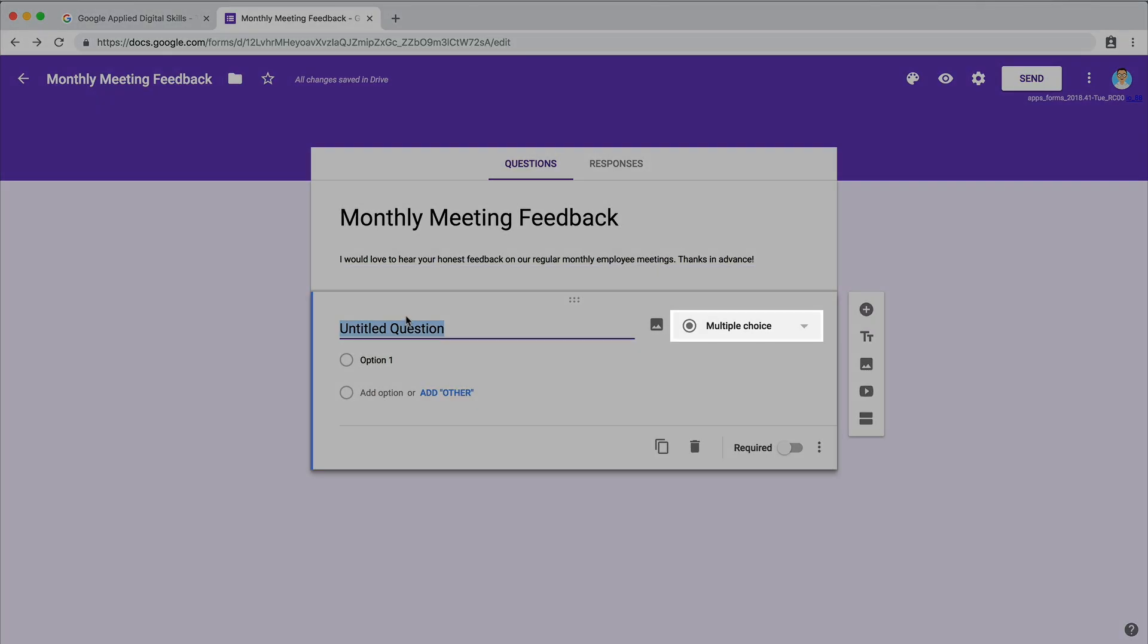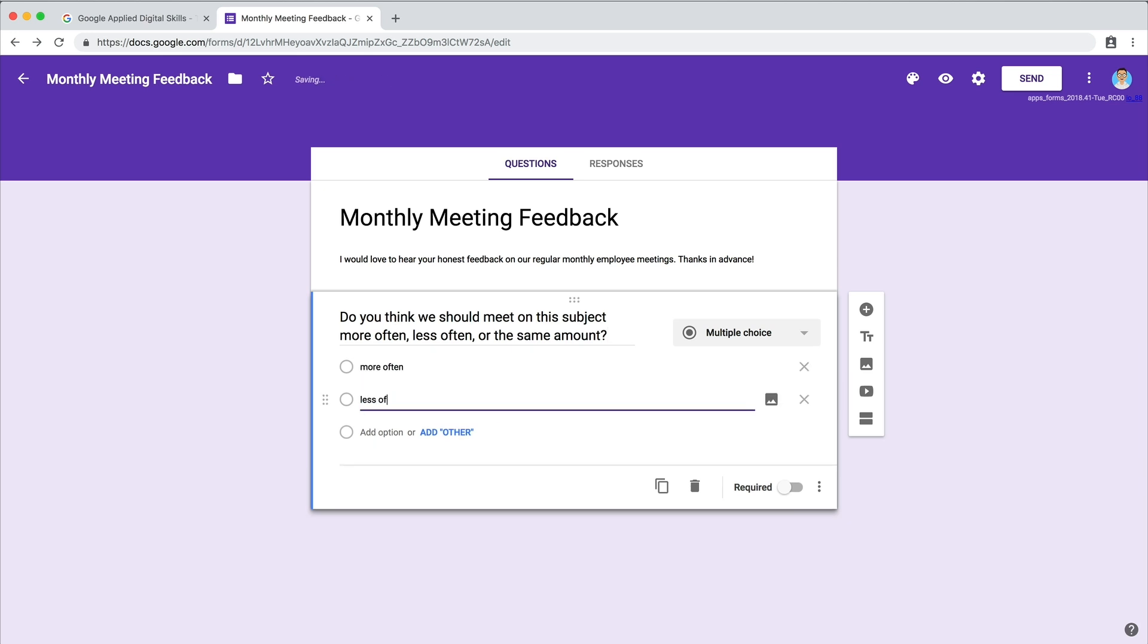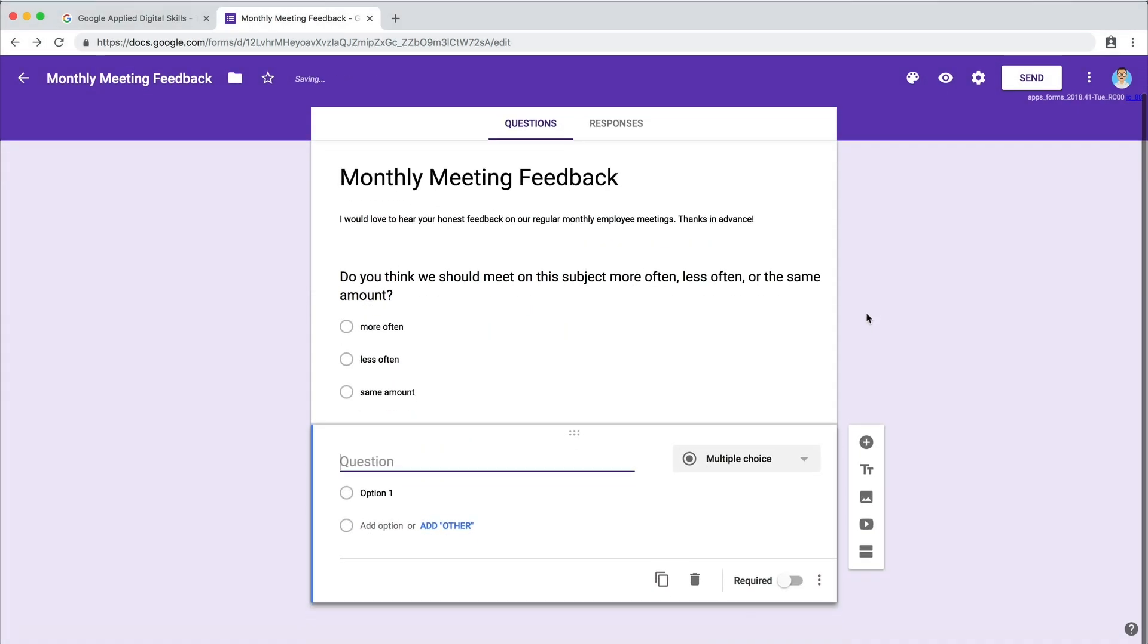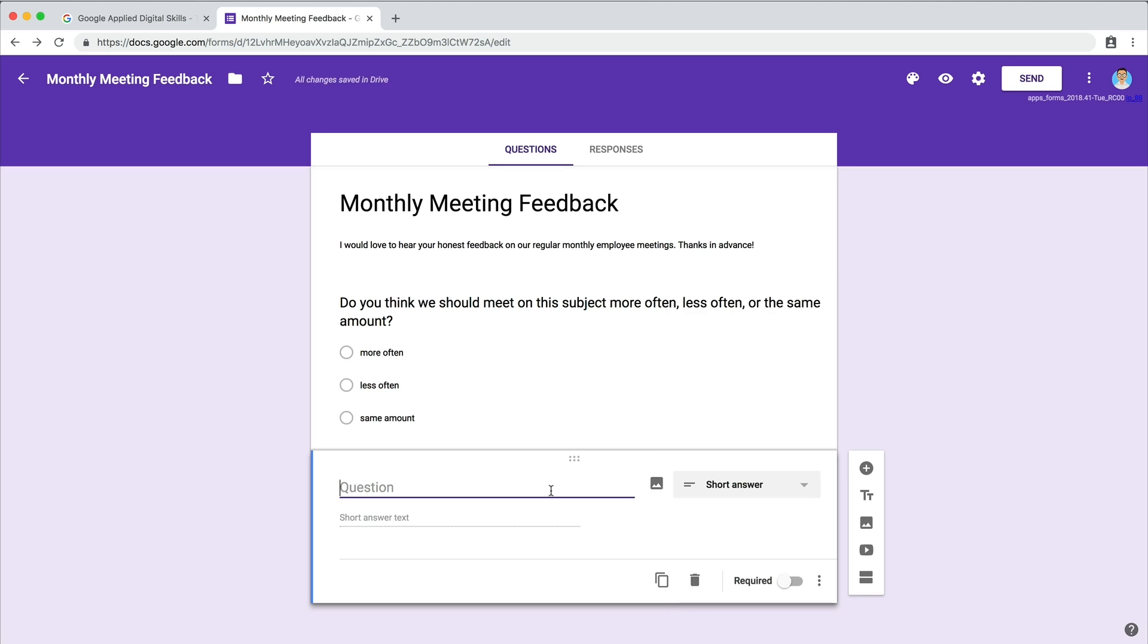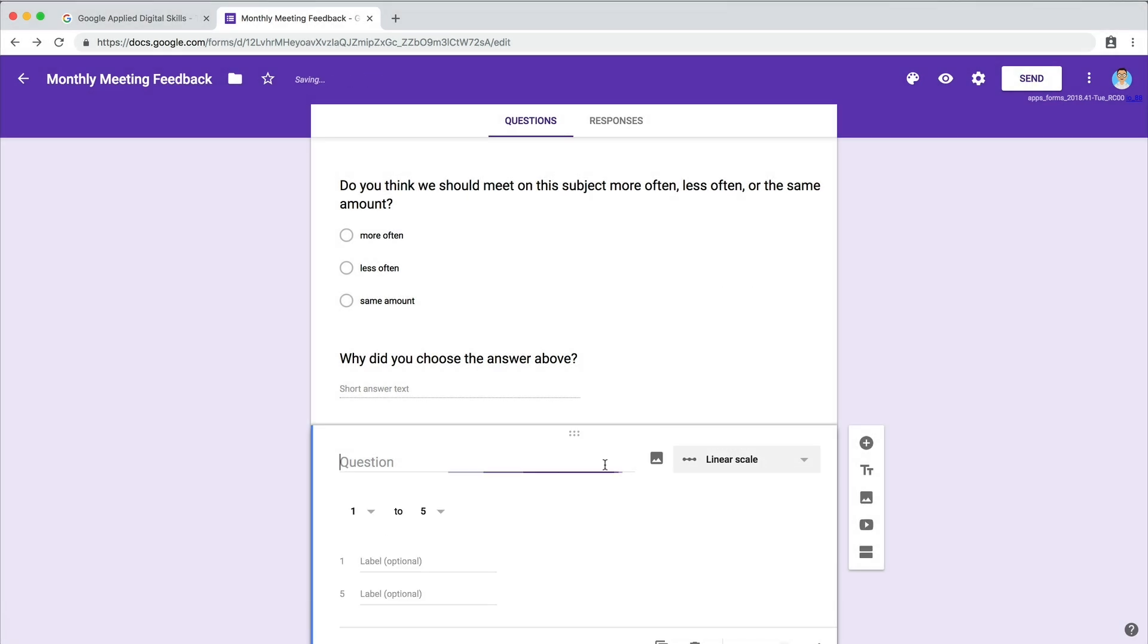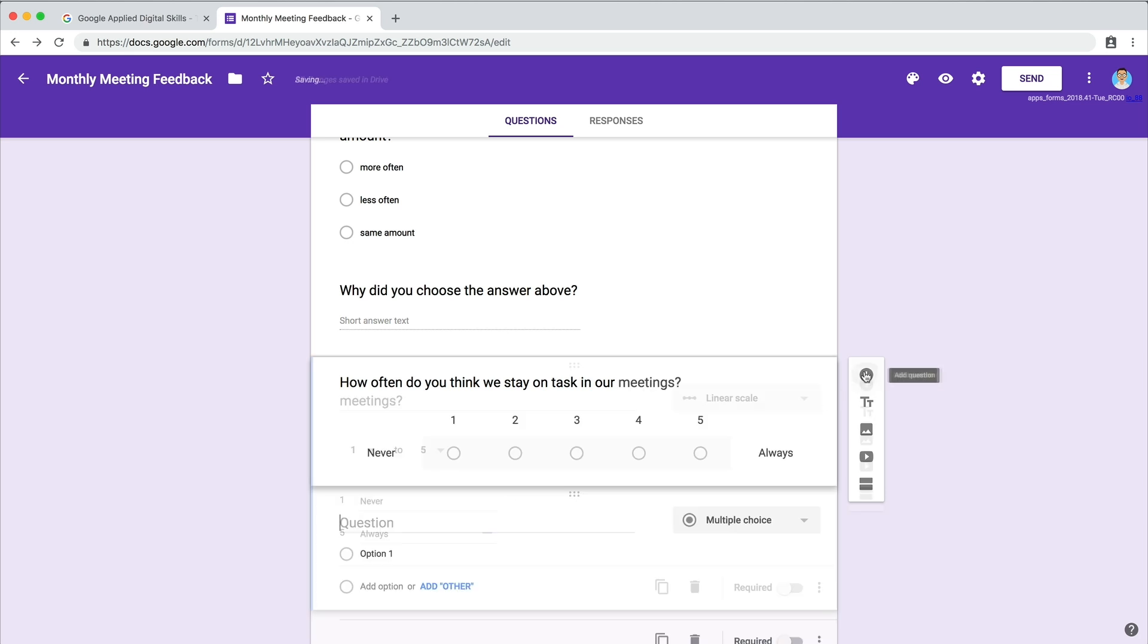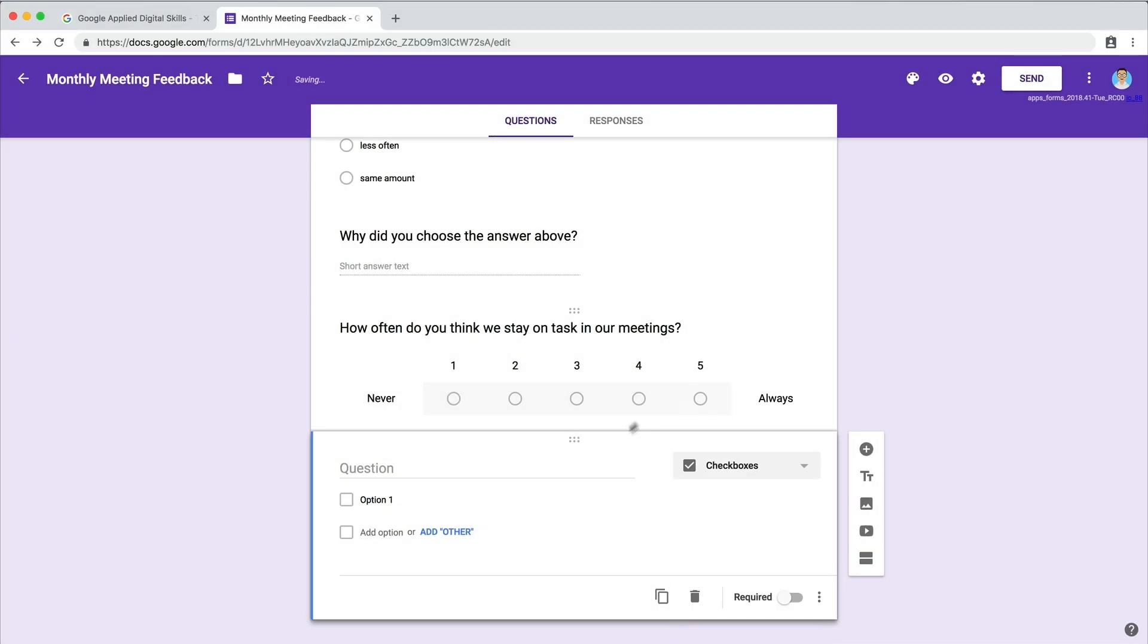Ask multiple choice questions to give your respondents several options. Short answer questions are best for open-ended responses. Create a linear scale question to rate something on a scale of 1 to 5. Or use the checkbox option if you think attendees will want to select several answers to a question.